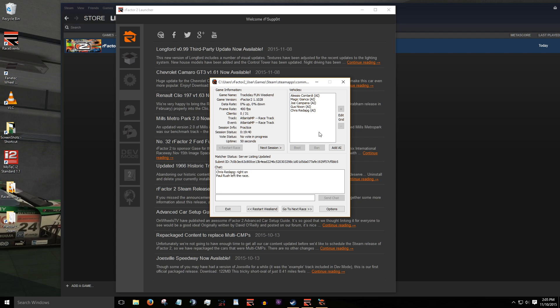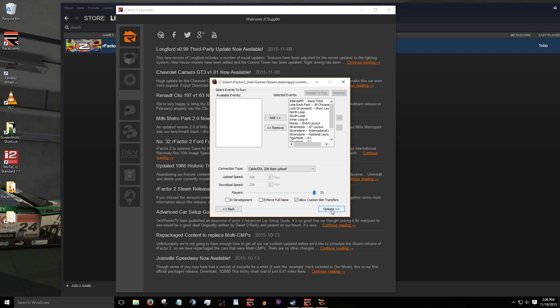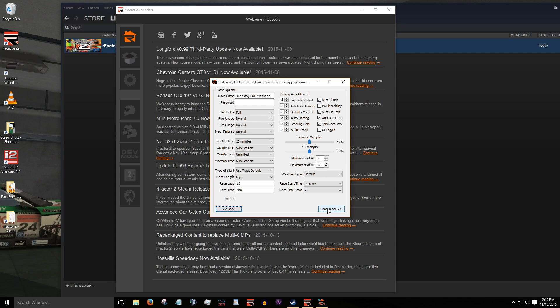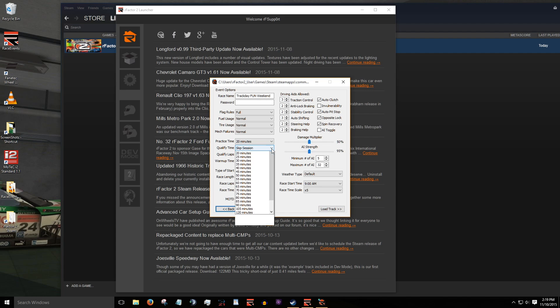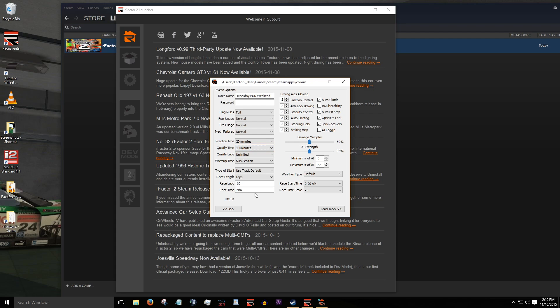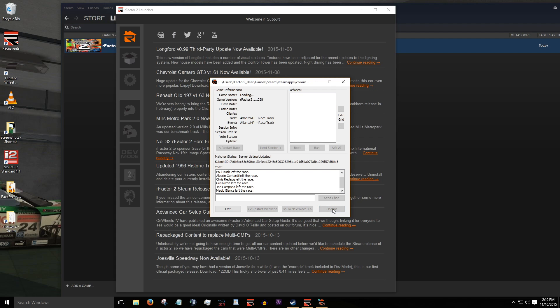Now if at any time you want to change some options that were originally set when you configured your server, instead of closing the server and starting over, click on options. This gives you access to the track selection screen. You can take out a layout, for example, and also edit event options by clicking on options again. Here I'll add a 10 minute qualifying session in the drop down menu qualify time. Then click load track again. The advantage of making changes through the options button is that no drivers will be kicked and have to rejoin.